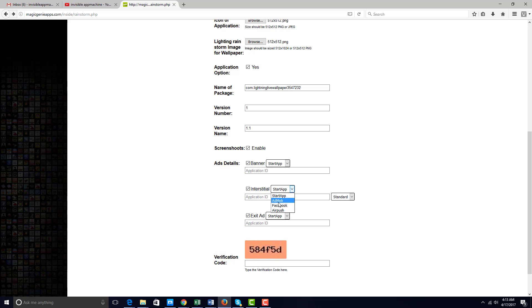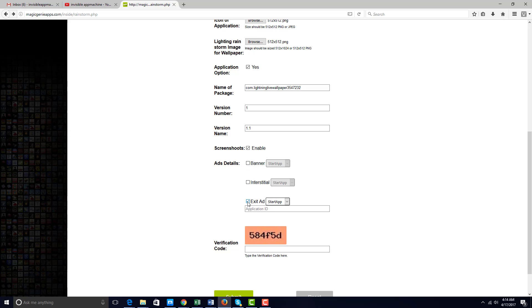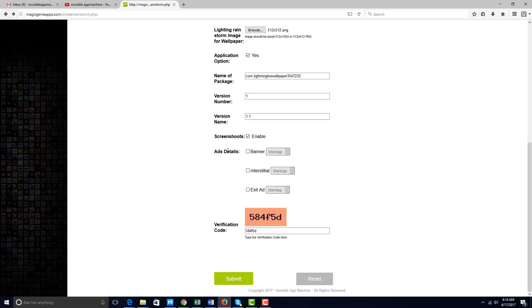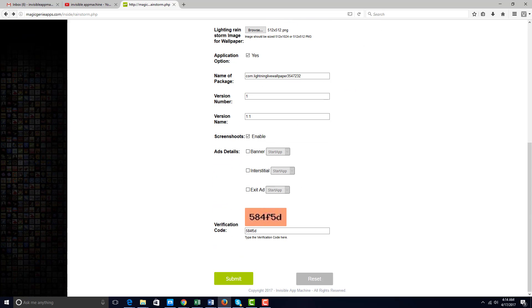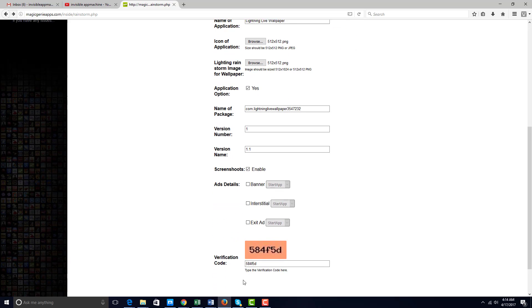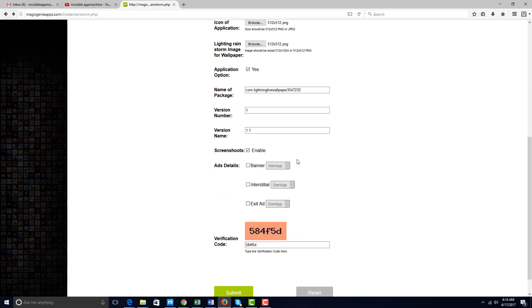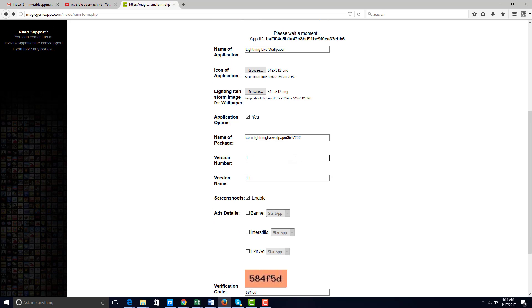Let's go ahead and type in the verification code and spit out this new APK file. As you can see, once you see 'please wait a moment app ID,' that means it is working on the APK file. So just please be patient. It takes about 30 to 45 seconds to create the APK.